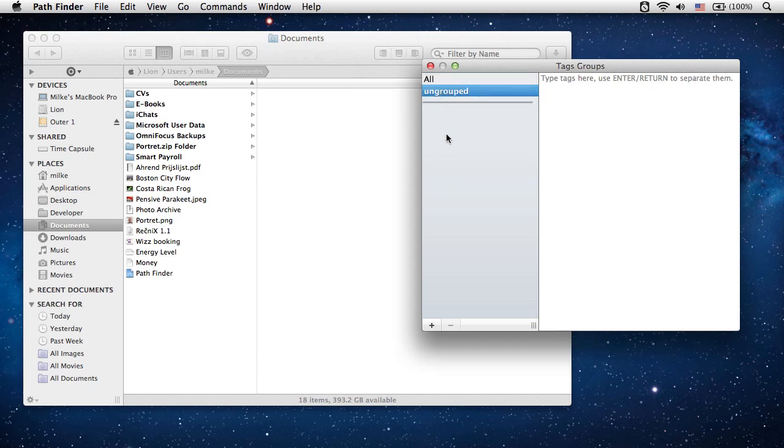Since there are no groups now, let's create some. Click the plus button and a new group is created. We will name this group Pathfinder.